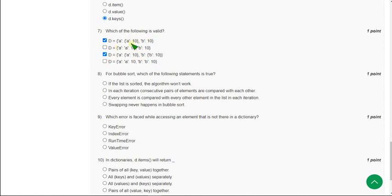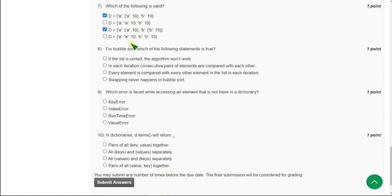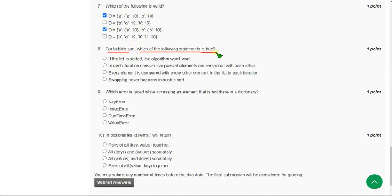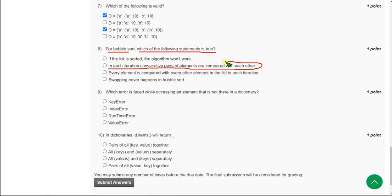Moving on to 8th question: For bubble sort, which of the following statement is true? The correct answer is 2nd option: in each iteration consecutive pairs of elements are compared with each other. Here consecutive means adjacent, side by side elements.